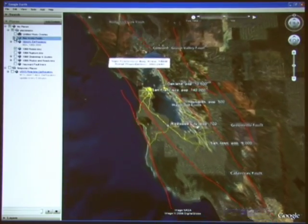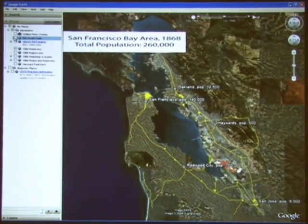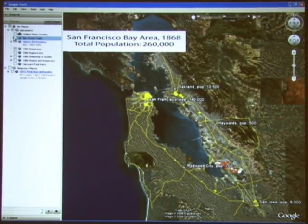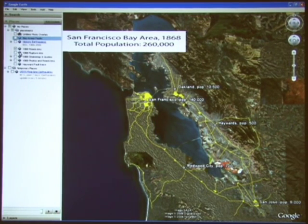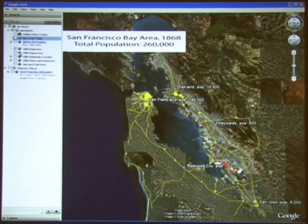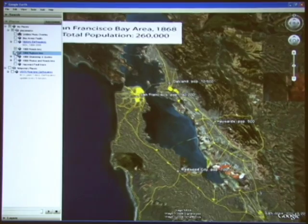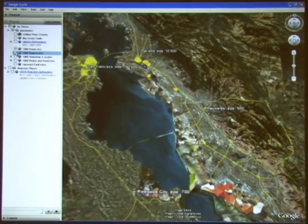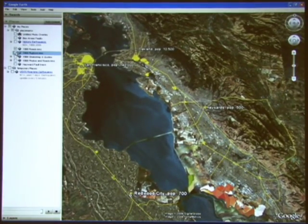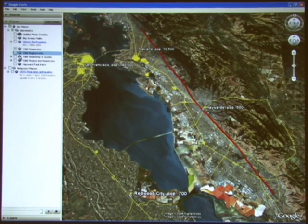What was the Bay Area like in 1868? This data layer helps paint the picture of the sparsely populated Bay Area in 1868. In yellow are the major transportation conduits of the time — it was very different than today. Only 260,000 people lived in the Bay Area, compared to 7 million people today. On the morning of October 21st, 1868, the Hayward Fault revealed itself in a big way: a magnitude 6.8 earthquake ruptured nearly 30 miles of its trace through what was mostly ranch land at the time.